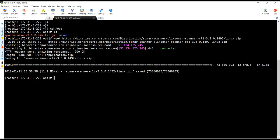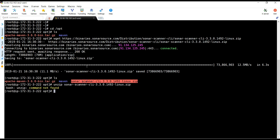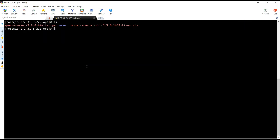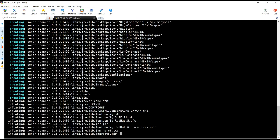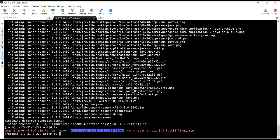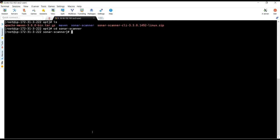SonarScanner has been downloaded. Let's run ls, then unzip SonarScanner. Unzip is not installed, so let's install it with yum install unzip -y. Clear the screen, run ls, then unzip SonarScanner. It's done. I am renaming it to just 'sonar-scanner'. Clear the screen, run ls, and go inside the sonar-scanner directory — here we have a conf directory.